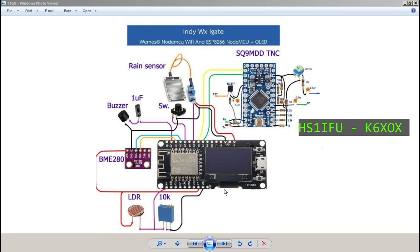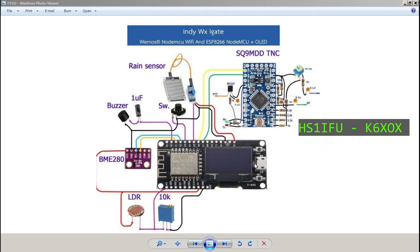So many people ask me, is that Raspberry Pi? No, no, this is an ESP8266 or NodeMCU with the built-in OLED, which makes the job a little bit more easier.